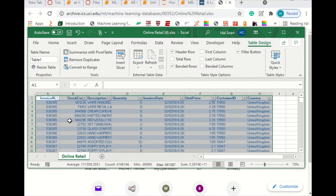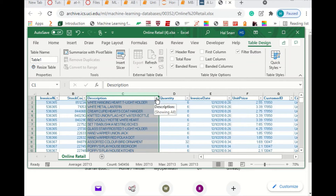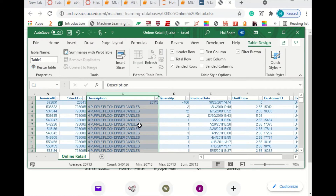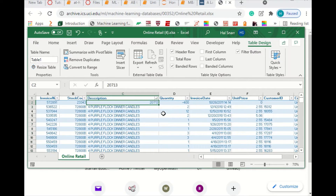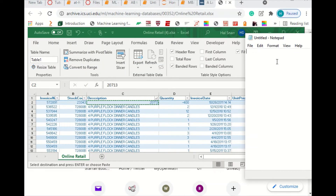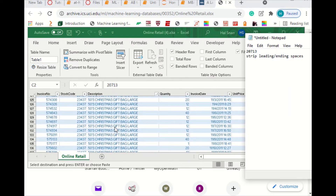Hit OK. It kind of widens the columns out automatically, with the exception of Description. I'm going to go ahead and sort. With this in Table Format, I can sort A to Z and see if there's any issues. There's an issue with this one — we're going to filter that out. I'll make a note of that and copy it into Notepad. And it looks like we have some leading spaces, so we need to strip spaces.